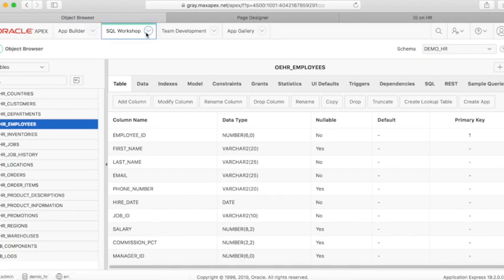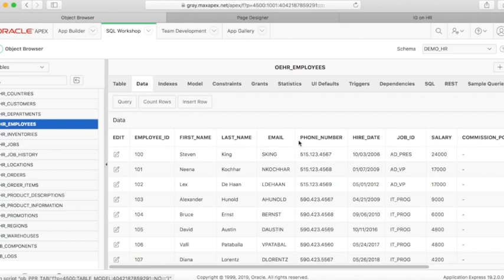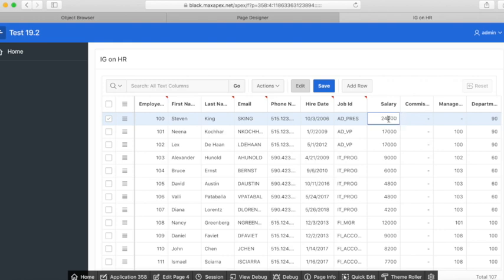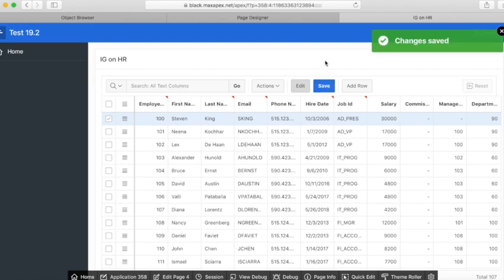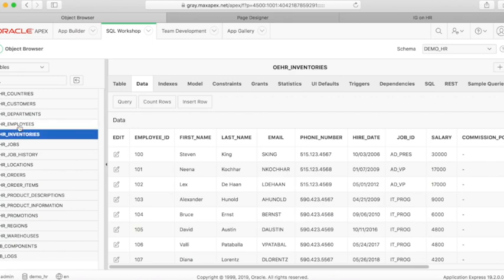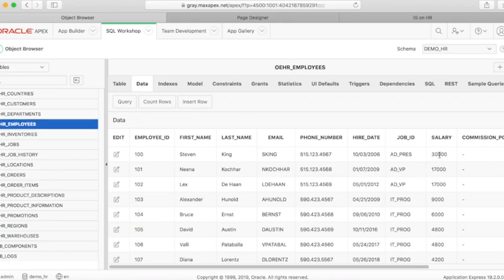Let's edit the salary of King. Currently it is $24,000 — let's make it $30,000. Save, and check at DemoHR at gray.maxapex.net to see if it is updated. Refresh the table at DemoHR, and you can see it is also updated.